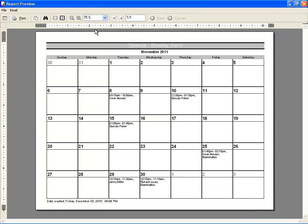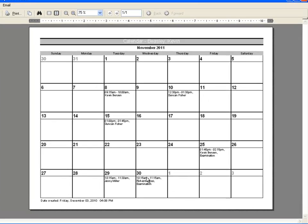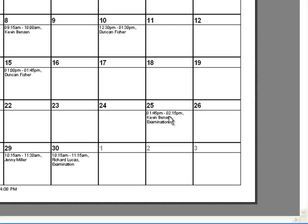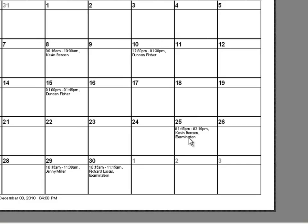In my example, we're going to look at Kevin Beasley. I can see that Kevin has appointments on the 8th, the 10th, the 15th, the 25th, the 29th, and the 30th. Whenever there's an appointment, it'll list the start and end time, the employee, and any services provided for that appointment.